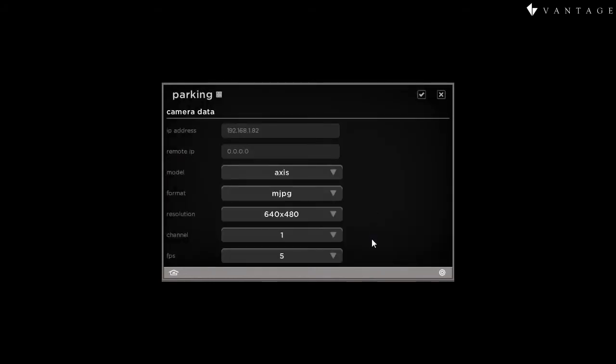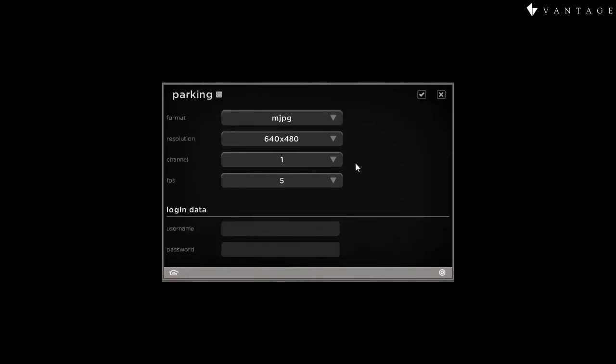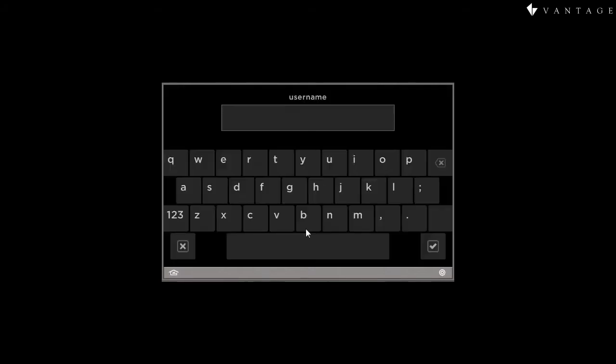Now, there is something we don't see here. We need to scroll down. We find login data. Most IP cameras will require authentication in order to view. The same name and password you used to view this camera through a web browser need to be inserted here.